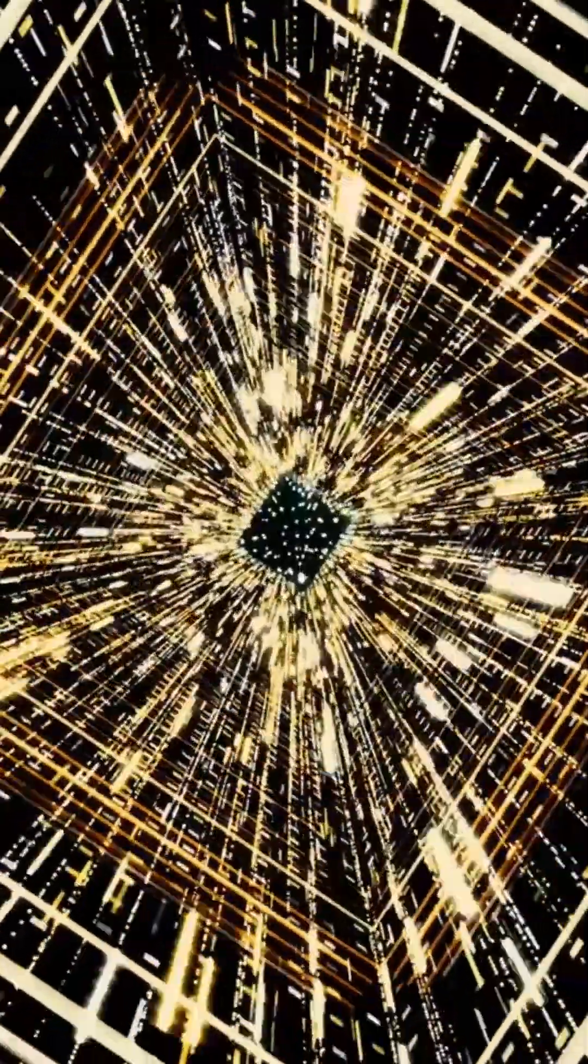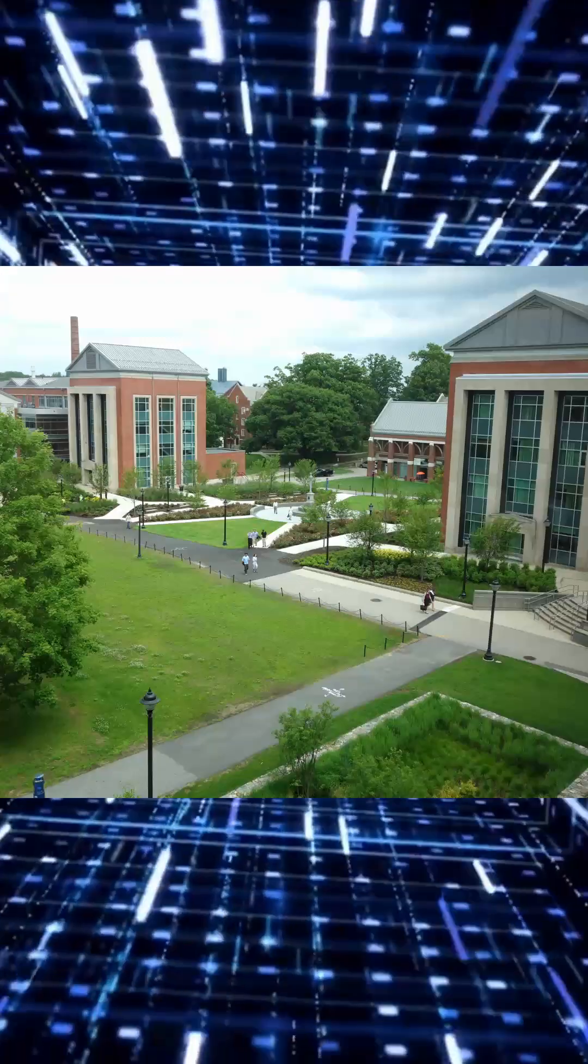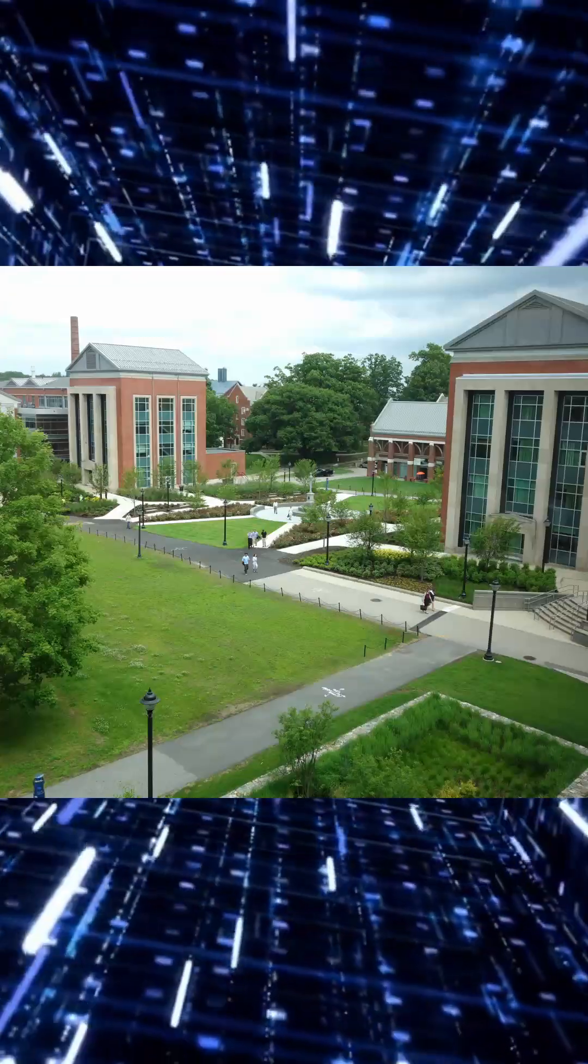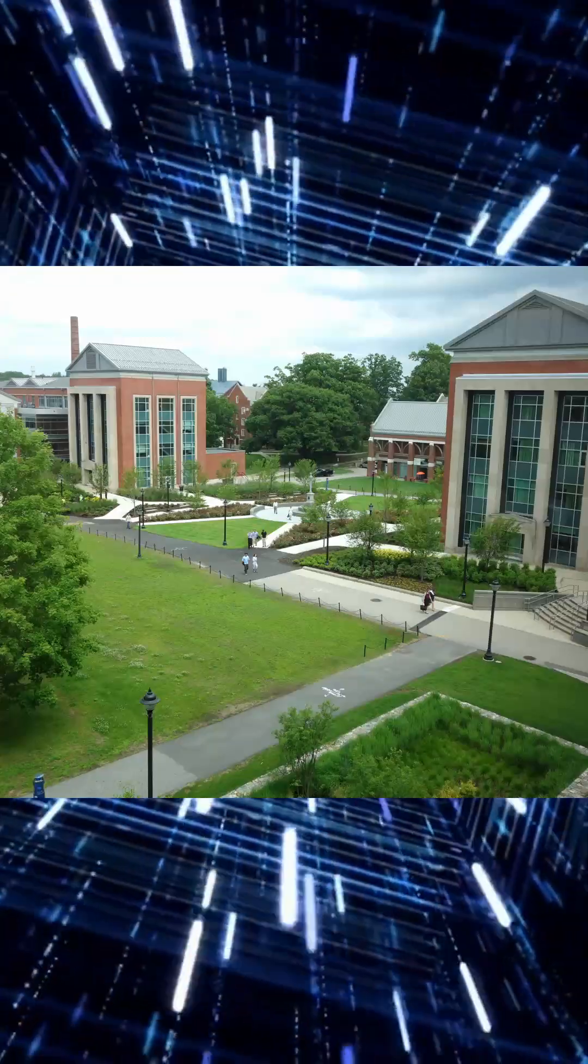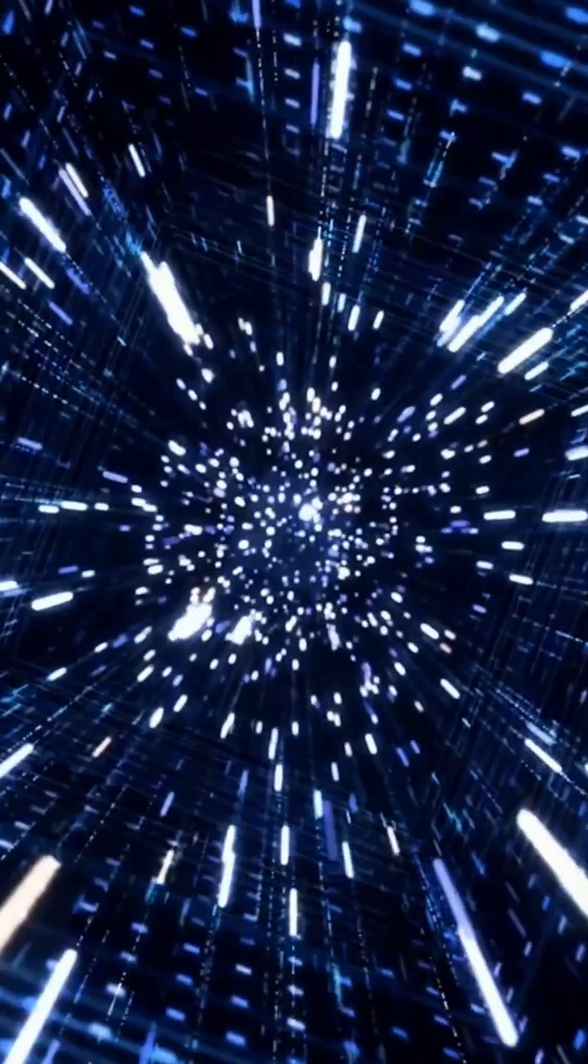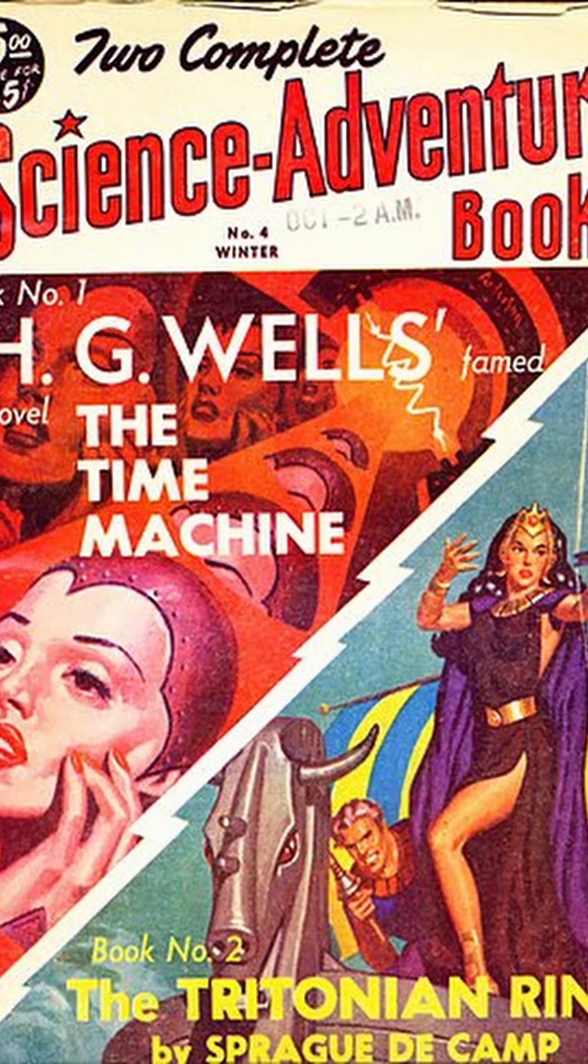Dr. Mallet, a theoretical physicist at the University of Connecticut, has dedicated his life to exploring time travel.